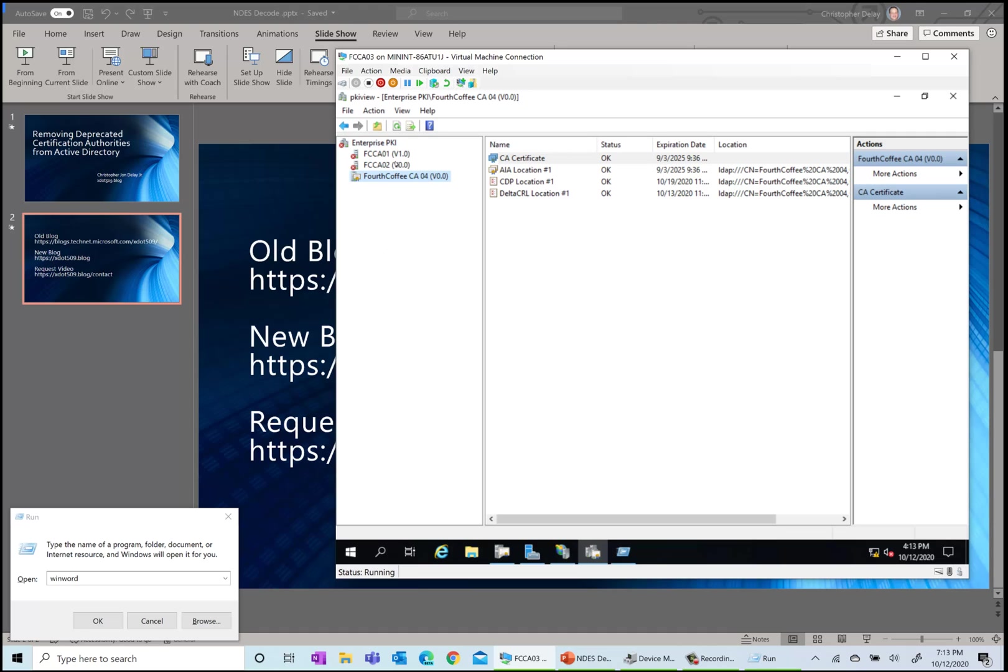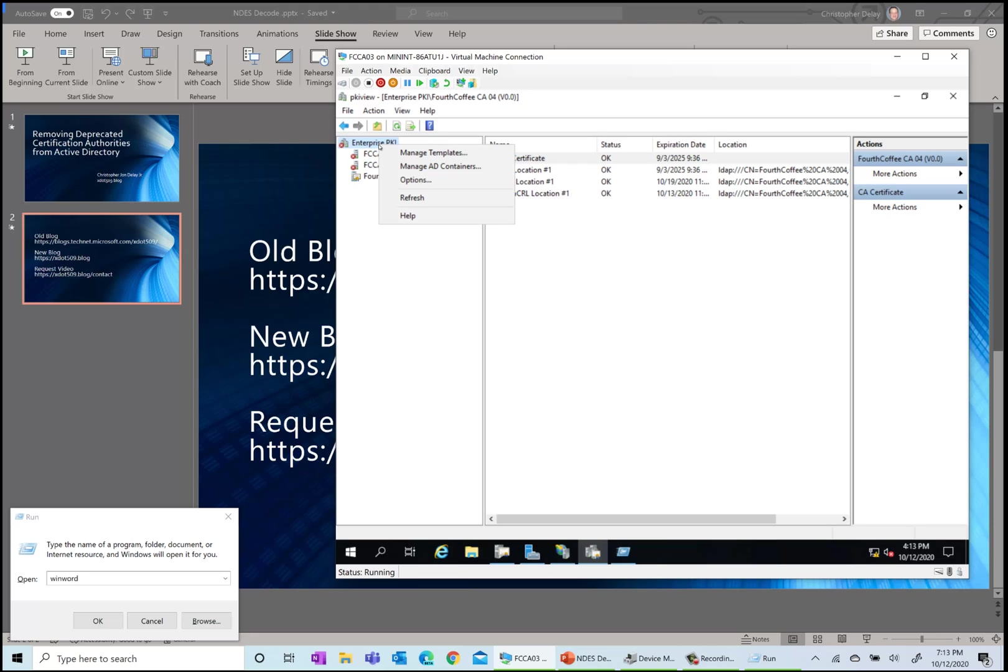My goal here is to get rid of CA01 and CA02 and remove them from Active Directory so they no longer show up. I'm going to click here on enterprise PKI. Before I launch this, one last note: you're going to need to be enterprise admin to do these activities because since these objects are stored in the configuration partition of Active Directory, you do need that permission to delete those.